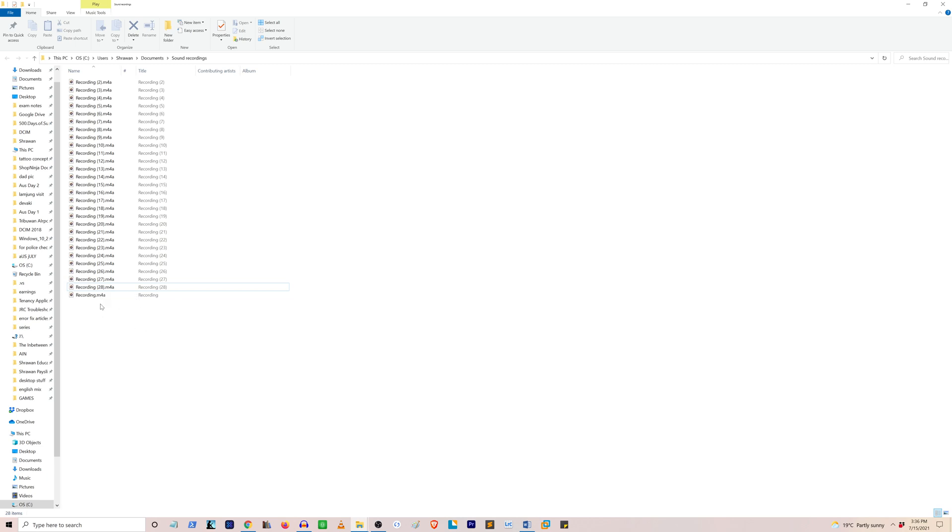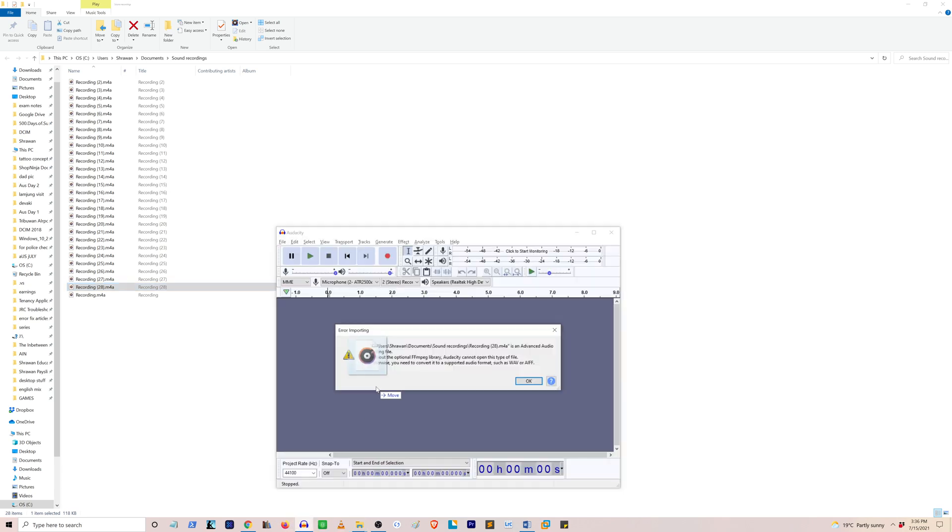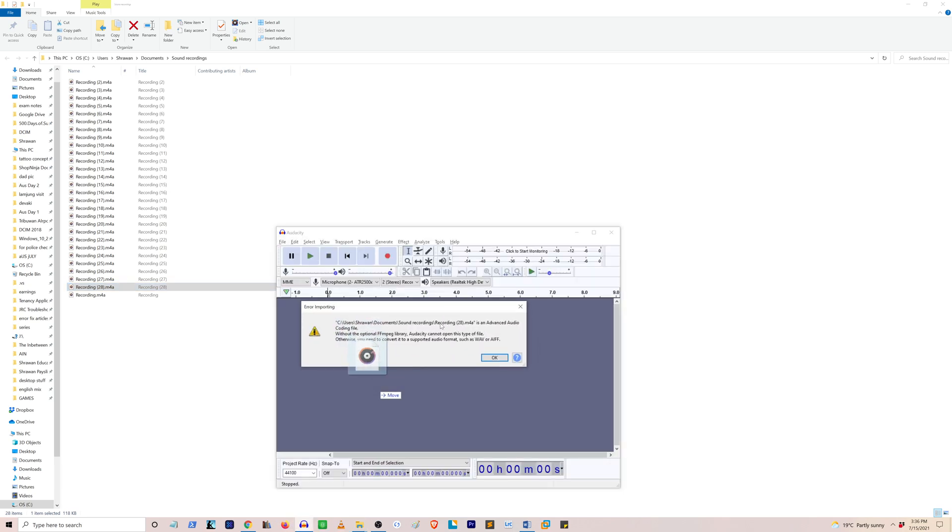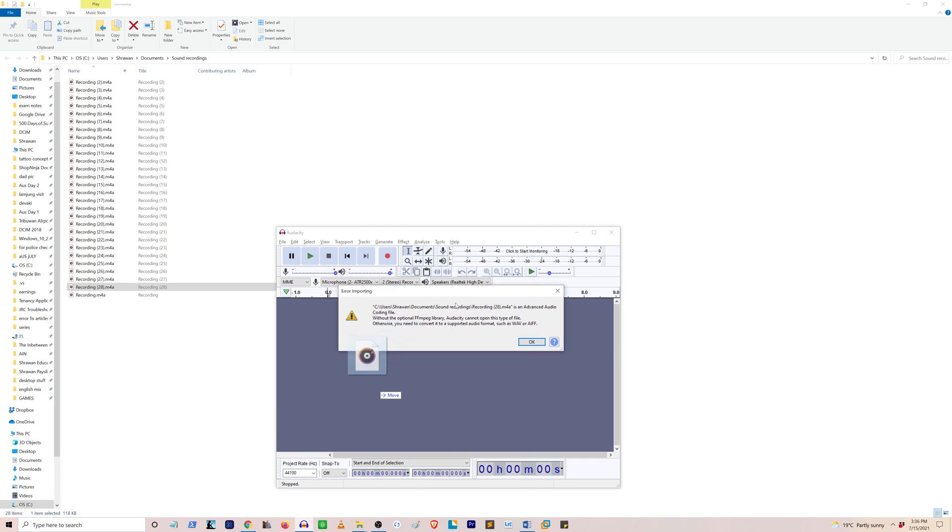For example, if I drag this m4a music file into my Audacity program, it says the file is an advanced audio coding file. Without the optional FFmpeg library, Audacity cannot open this type of file. Otherwise, you will also need to convert it to a supported format like wav or aiff.